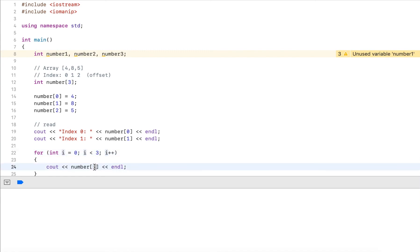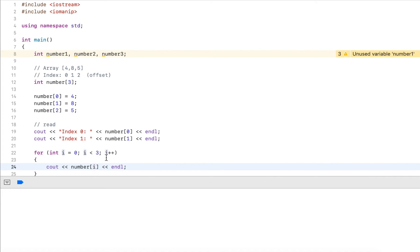One is less than three, so we'll output the second element, then increment to two. Two is less than three, we'll output the third element, then increment to three. Three is not less than three, so we'll stop. The loop I can also use to initialize elements.